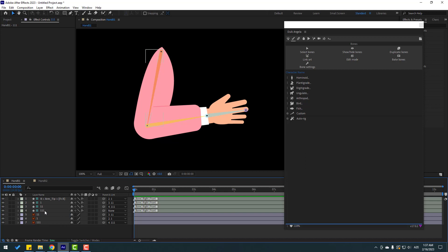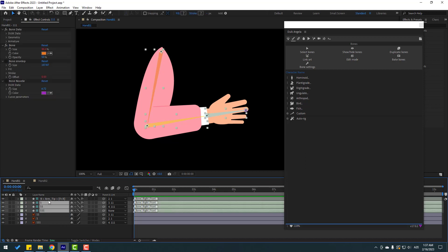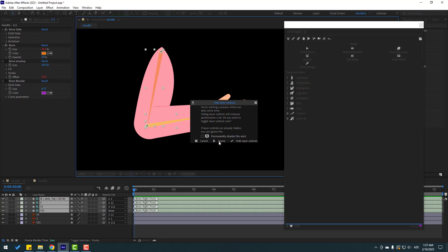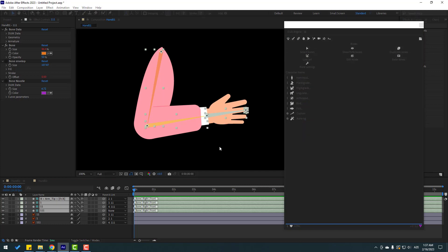Okay, and then select these bones. Let's go to Auto-rig, let's click and click Ignore.